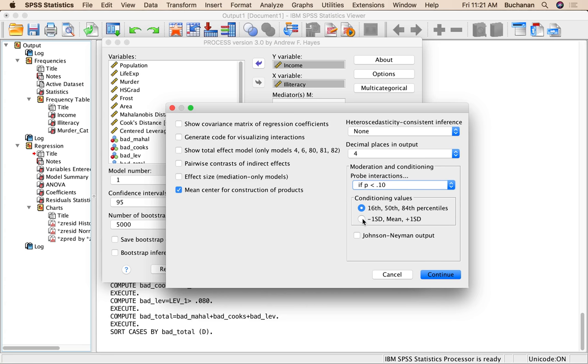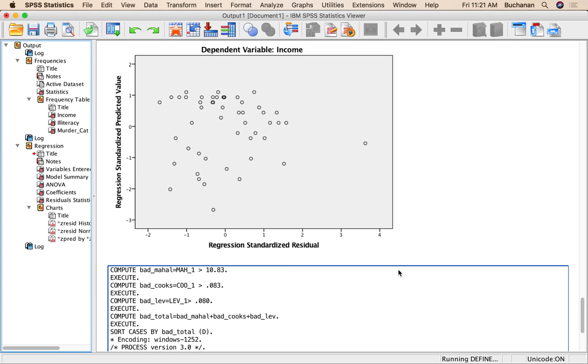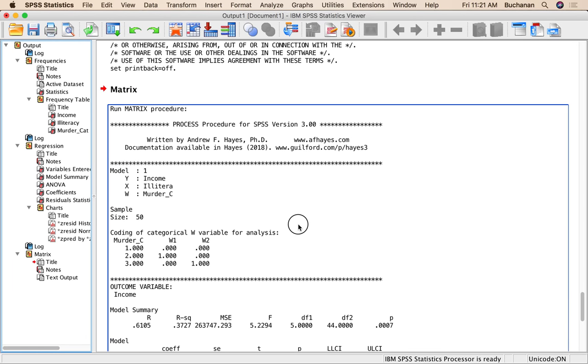On conditioning values, that doesn't actually matter in this case because it's going to separate them by level of the categorical moderator. But if you're watching this and you have a continuous variable, I tend to pick these simple slopes. This is the more common style. They're both fine, but know which one you're picking. And on categorical variables, I don't think it'll give you Johnson Neyman because that is only for continuous variables. So continue and okay, and then wait. Oh, it was actually too slow.